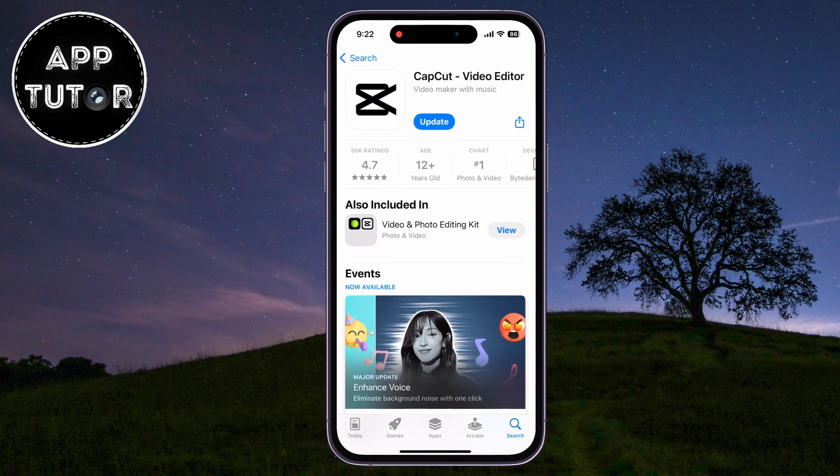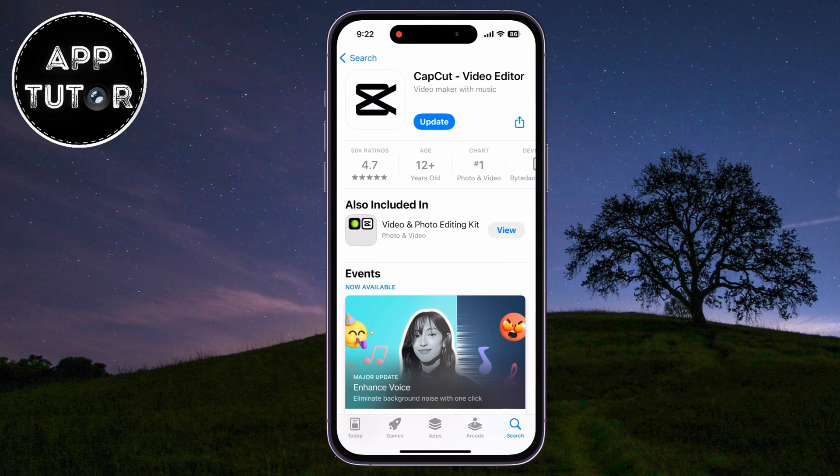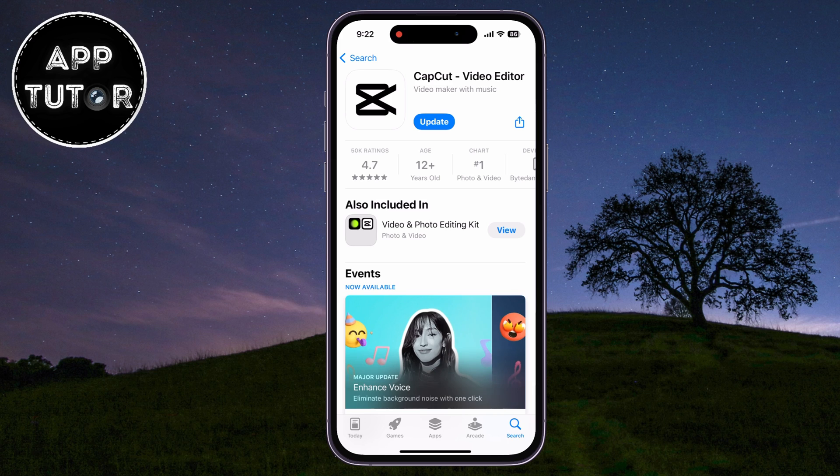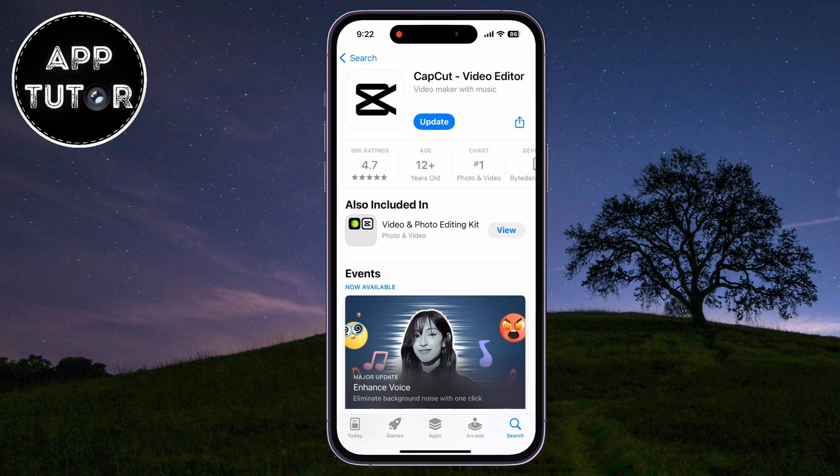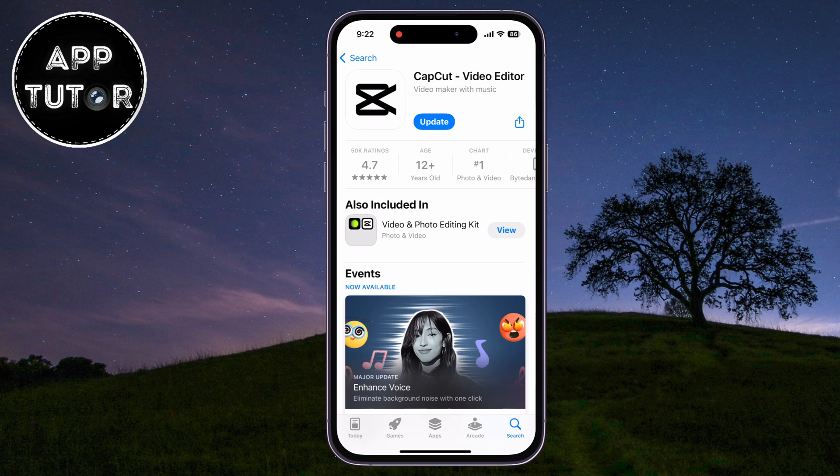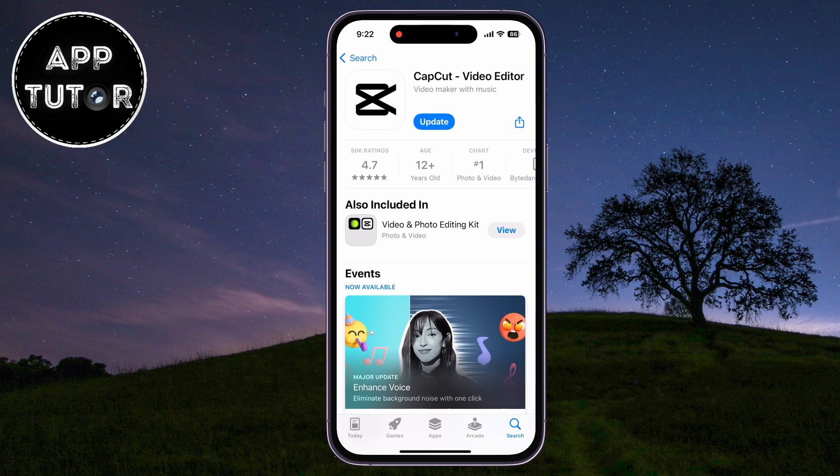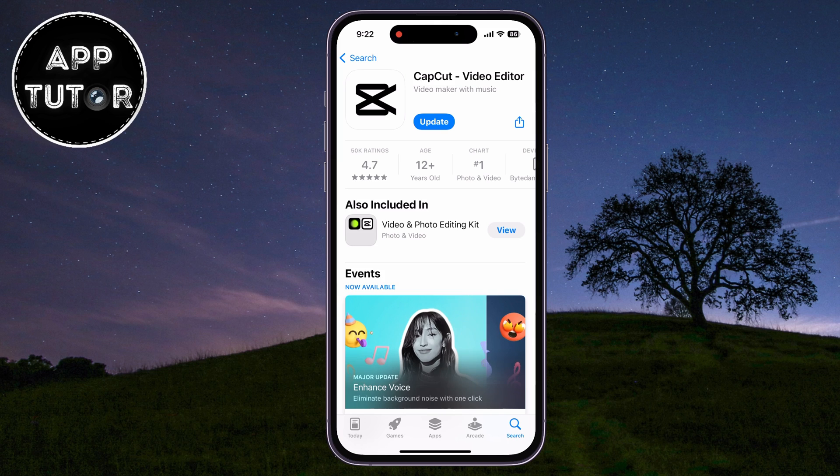The first thing that we have to do is to open our App Store if you are on iPhone, or your Google Play Store if you are an Android user, and we want to search for CapCut and check if we have any pending updates. If you see an Update button right here, just like I'm seeing, then click on that button and wait a couple of minutes until your CapCut app updates to the latest version.